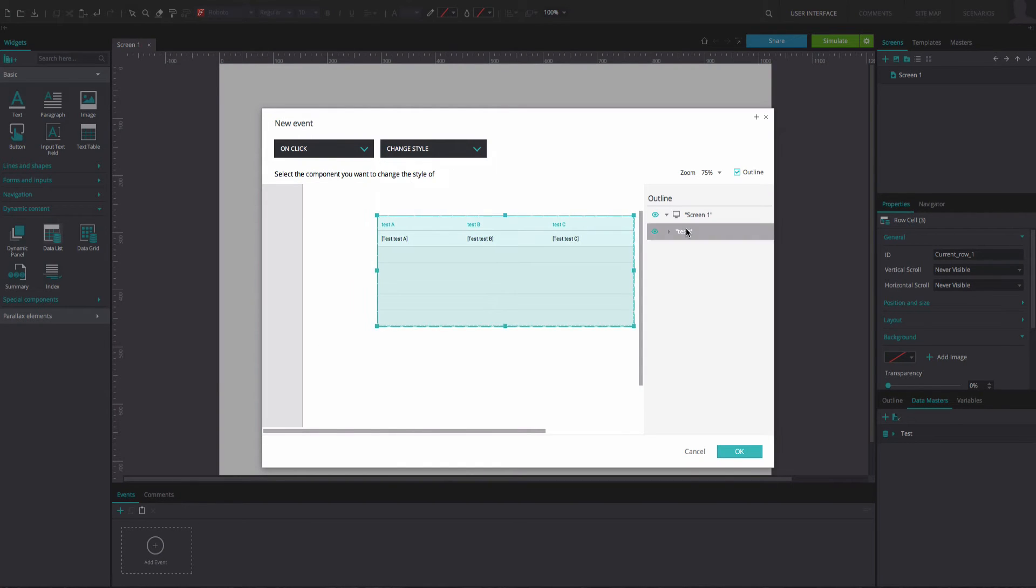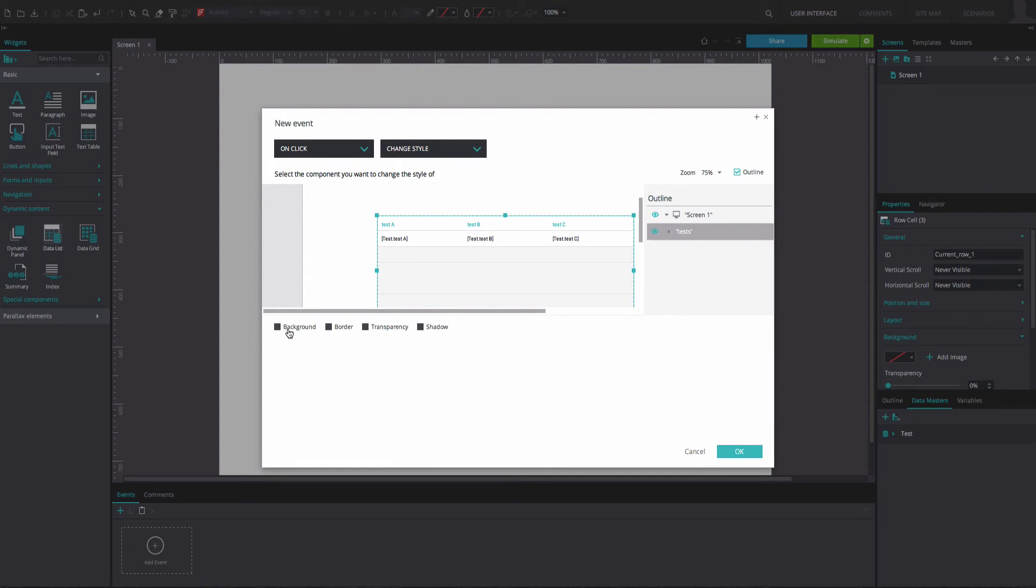Select the data list from the Outline tab. Below, tick the Background option and click OK.